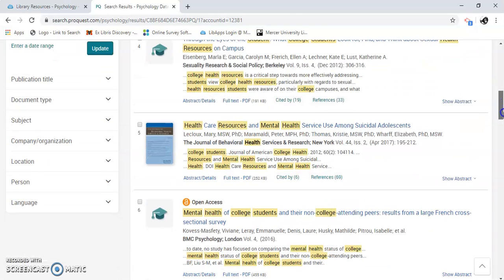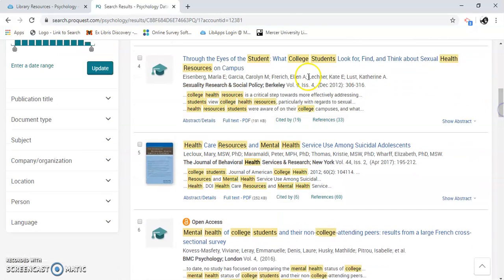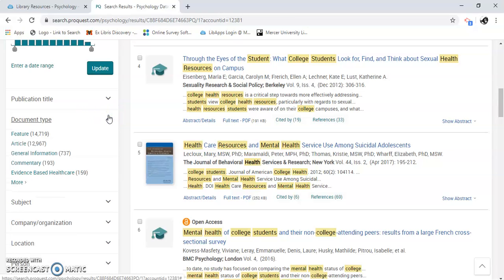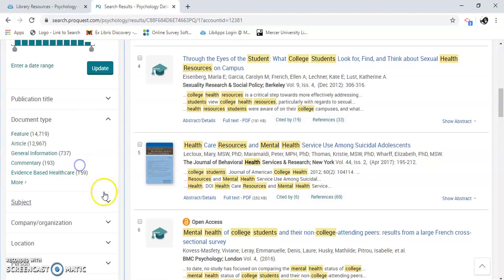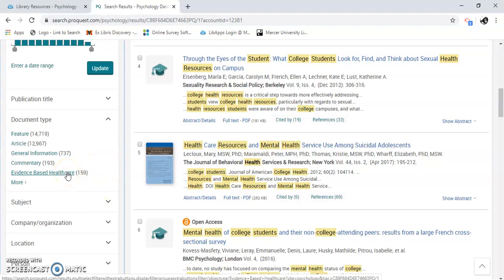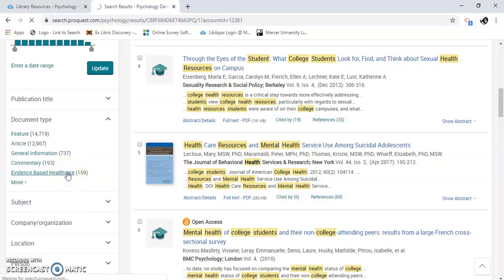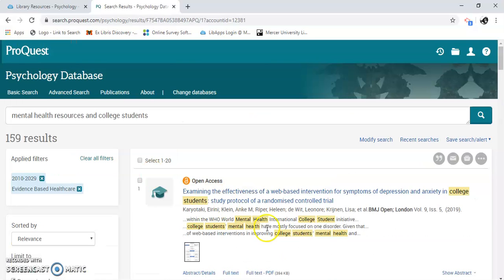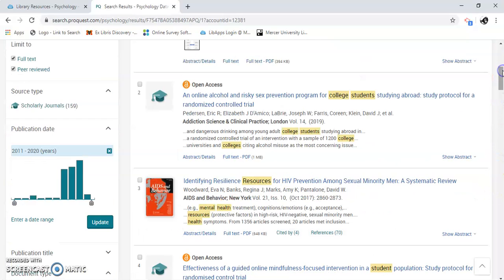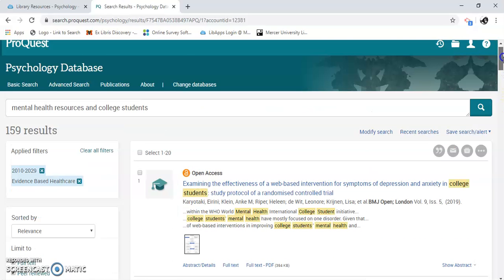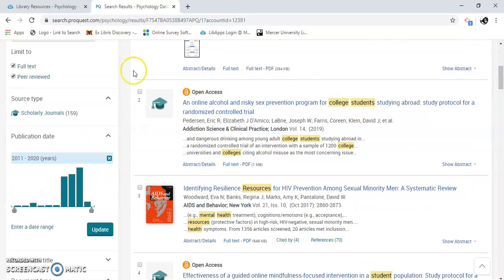We can also limit it more by documentation type. It shows options like evidence-based healthcare — let's try that. Now we have a number of 159 results. We just limited using all of the choices available on the far left-hand side of the screen.